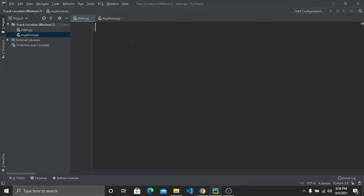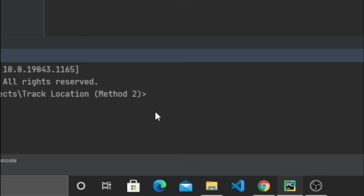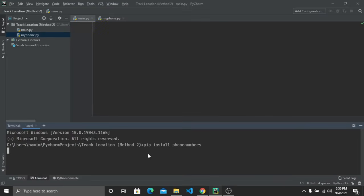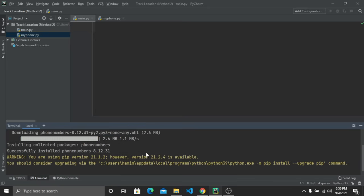Now go to 'main.py'. First we have to import the 'phone_numbers' Python package. To install it, go to the terminal and type 'pip install phone_numbers', then press Enter. In a few moments the package will be installed. Here you can see it has been successfully installed.